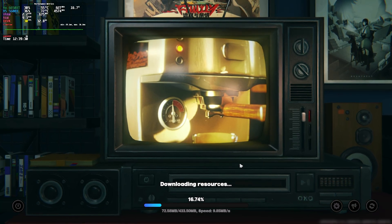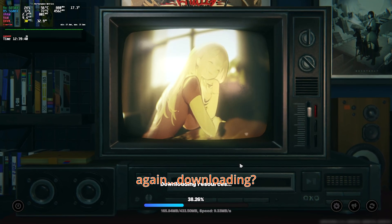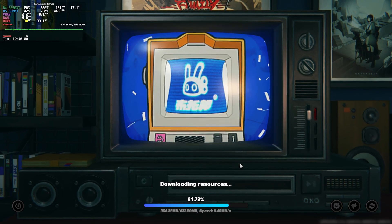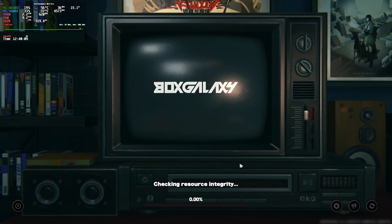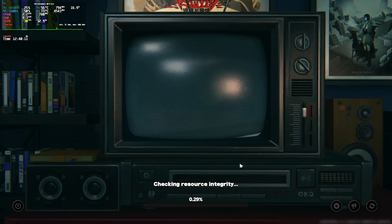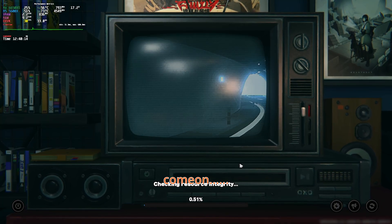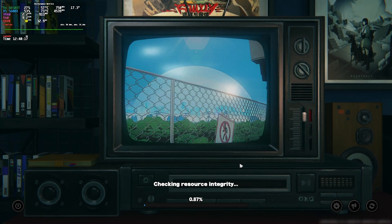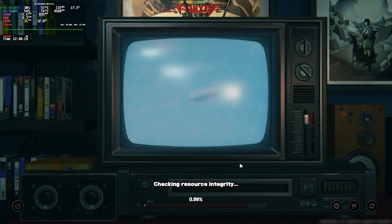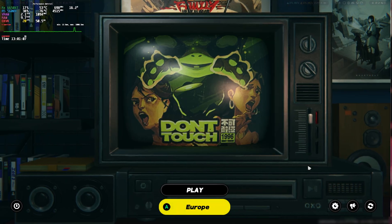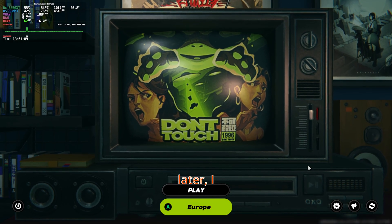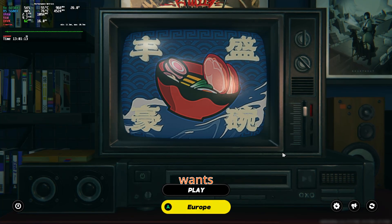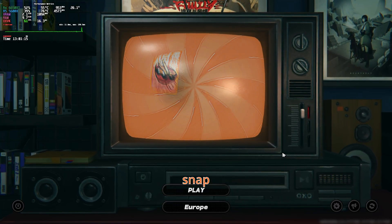Wait, downloading again?! Oh god, come on! After a millennia later, I can finally see the Play button. If MiHoYo wants me to download anything else, I'm gonna snap. But finally — we're in!